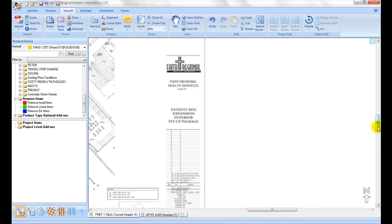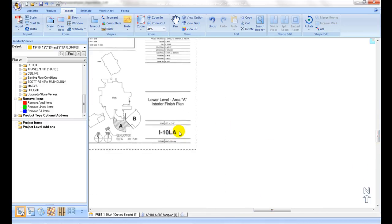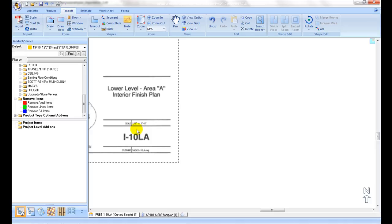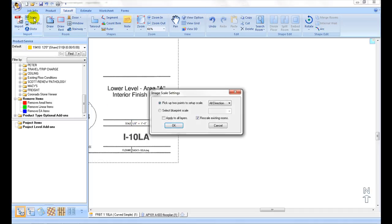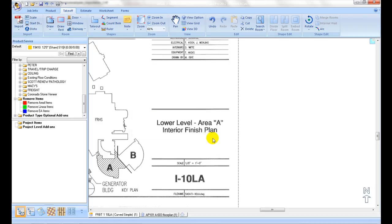The other option for setting a plan scale is to zoom in on the document and find the plan scale listed on the blueprint. We can then go up to the Scale tool and select Set Blueprint Scale. We can then choose the appropriate scale from the dropdown and click OK. Note that the popup will remind us that we still need to verify our scale.